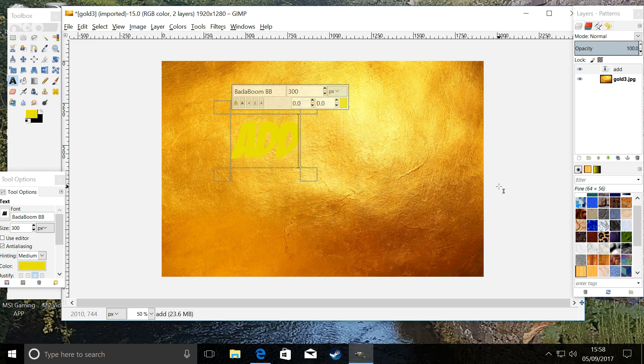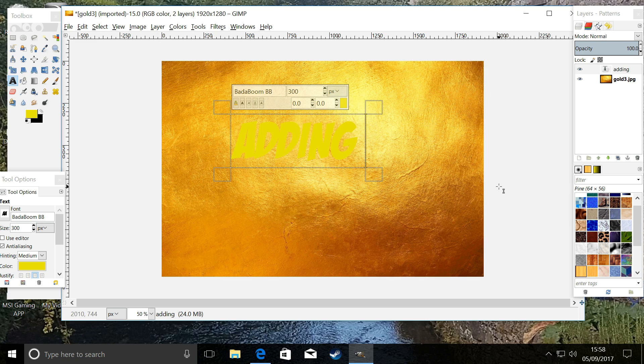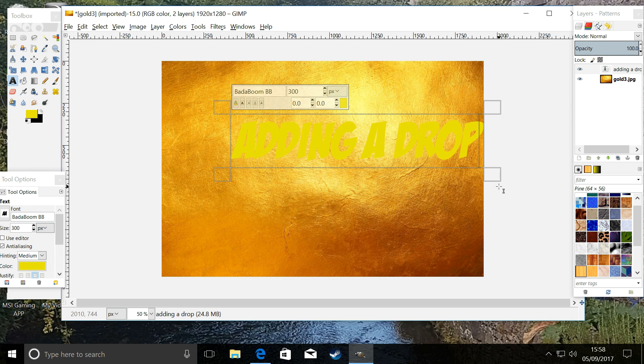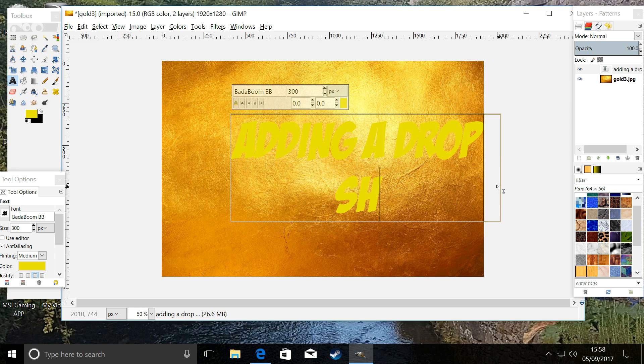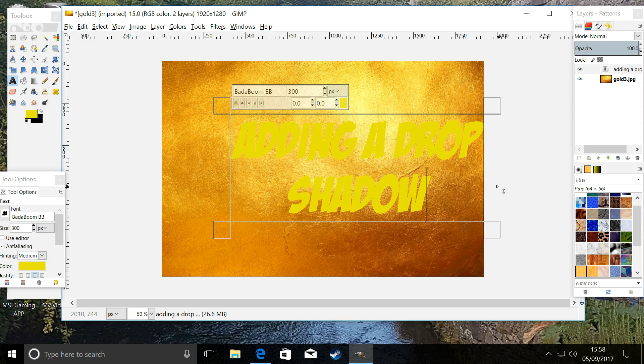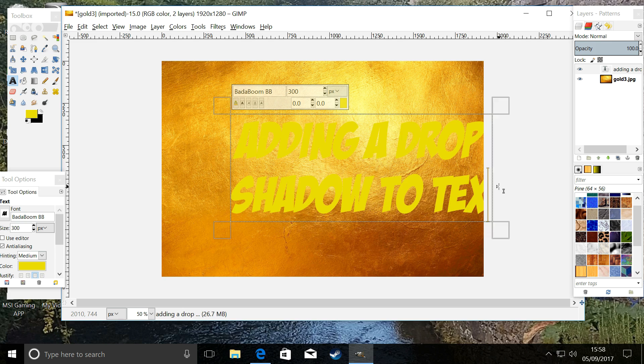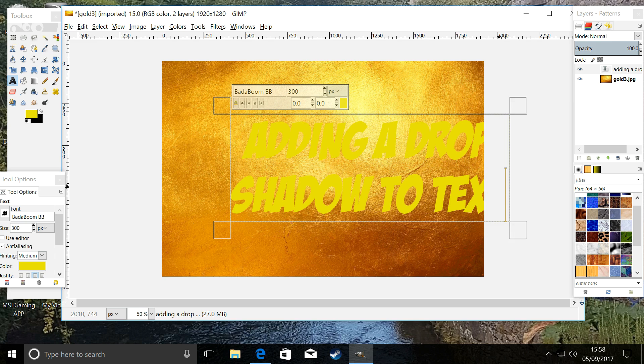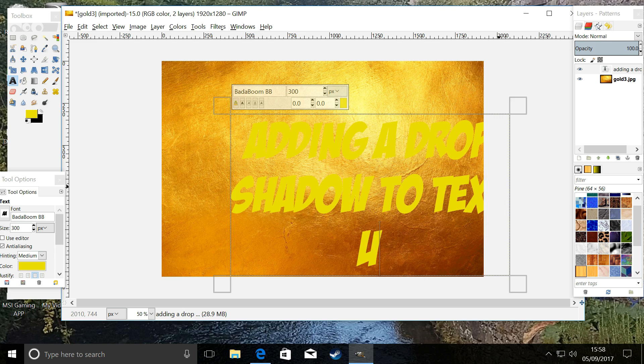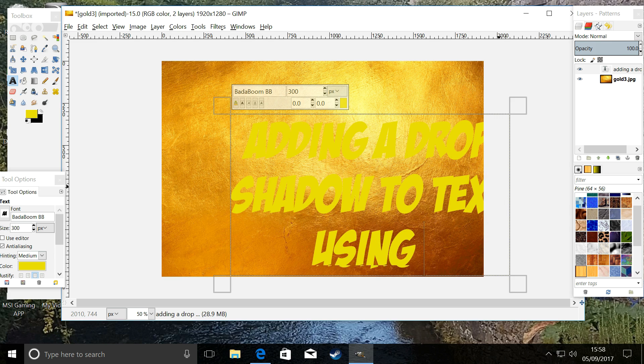I say it's like a cartoon text. 'Add in a drop shadow to text using' and this is where it's fun—'GIMP.' Right, that's it. That is our text. We're going to centralize that using the move tool.